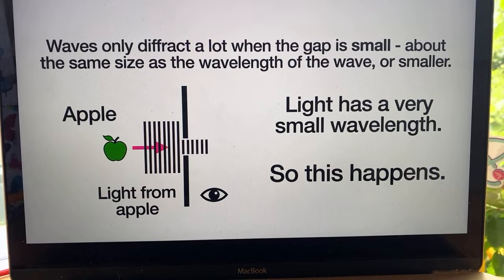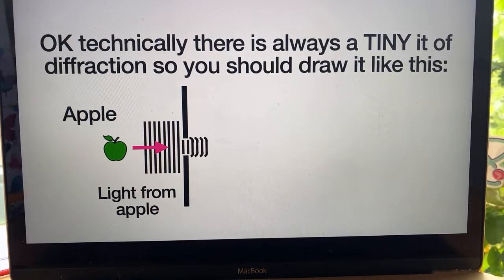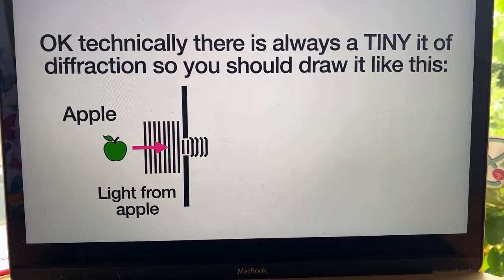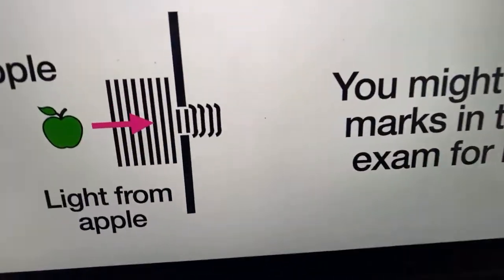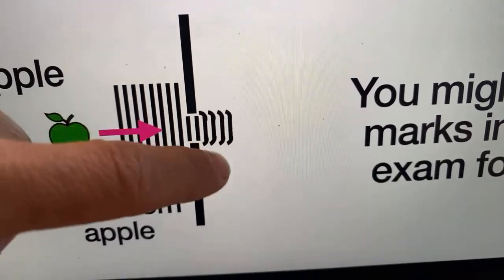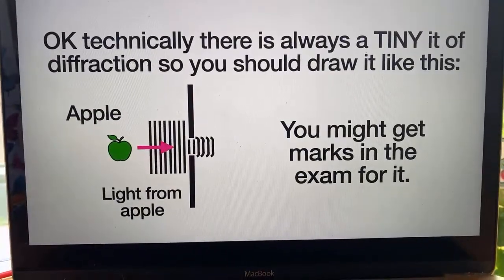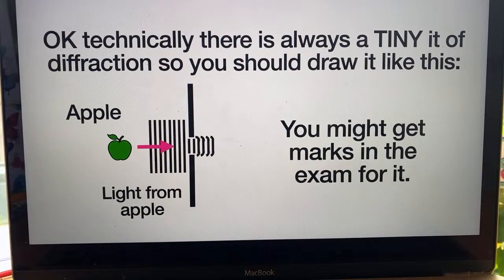Because you're IGCSE students, technically there is always a tiny little bit of diffraction — always. Not enough that you would notice, but there's always a little bit. So if you're drawing a diagram, draw the light almost not spreading out, but a teeny tiny little bit. I have seen exam questions where you would get a mark for knowing that.